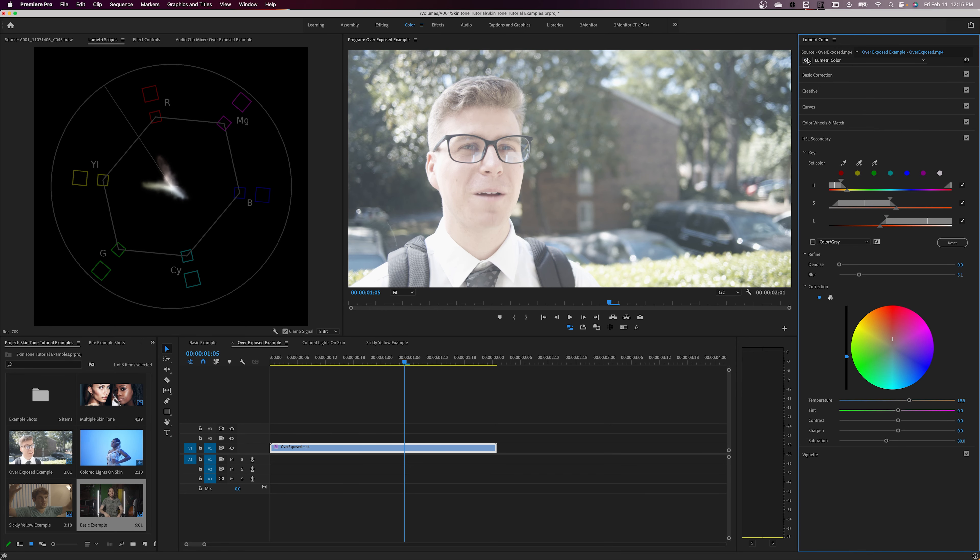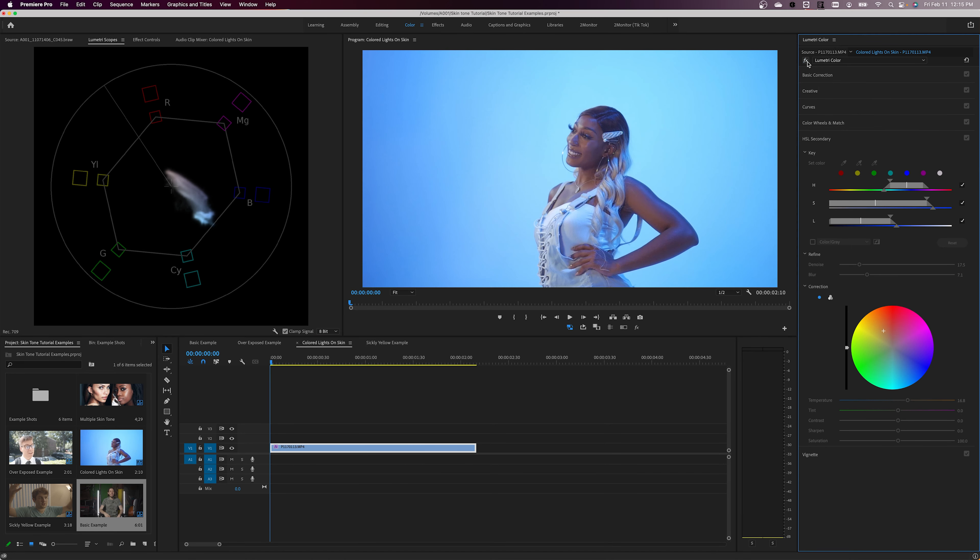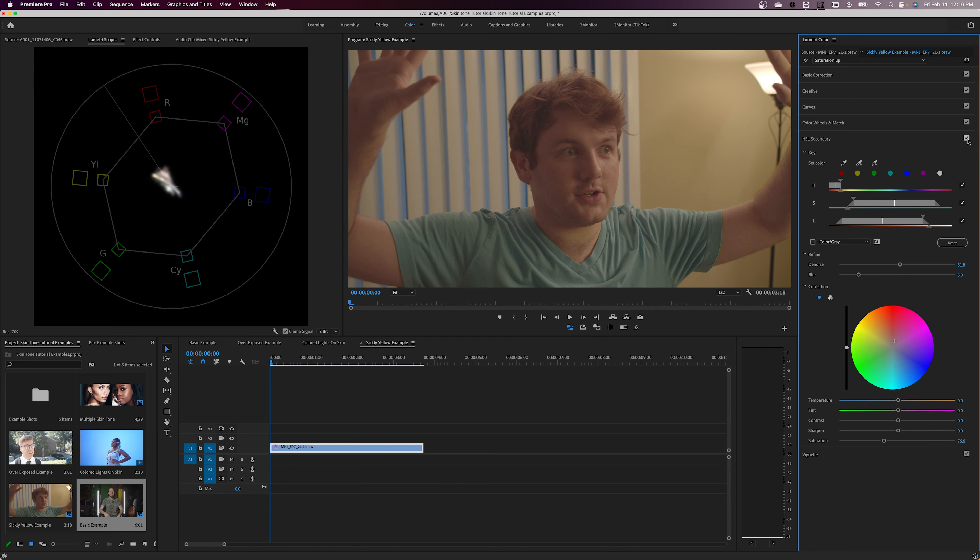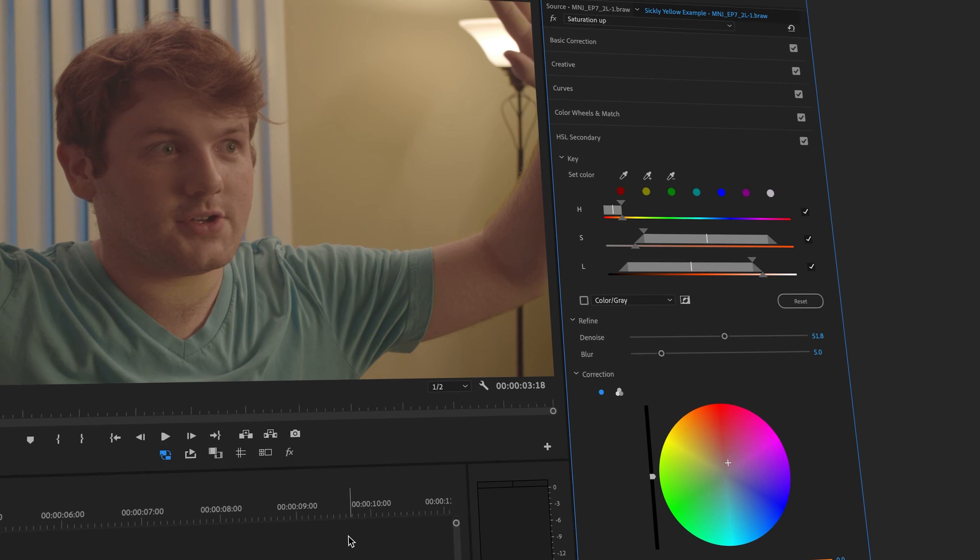There are quite a few ways to correct this, but today we're gonna be showing you one of the more versatile methods: HSL secondary inside of Lumetri color.